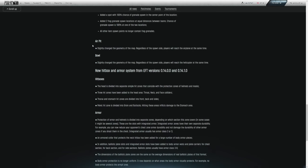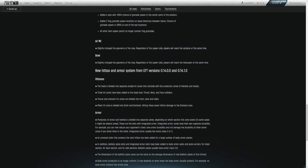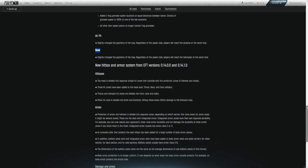So jumping into a couple of maps here. Air pit slightly changed the geometry of the map. Regardless of the spawn side, players will reach the airplane at the same time. So shrinking or extending a little bit of the map just to make it a little bit more fair and balanced. Bowl, they did the same thing with the helicopter. So players should be able to get to the helicopter at the same time.